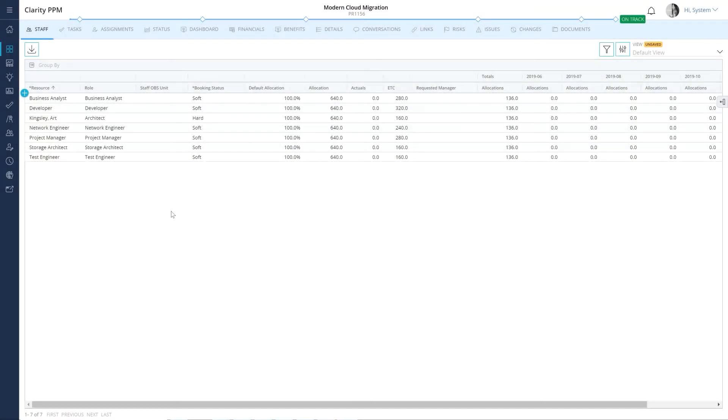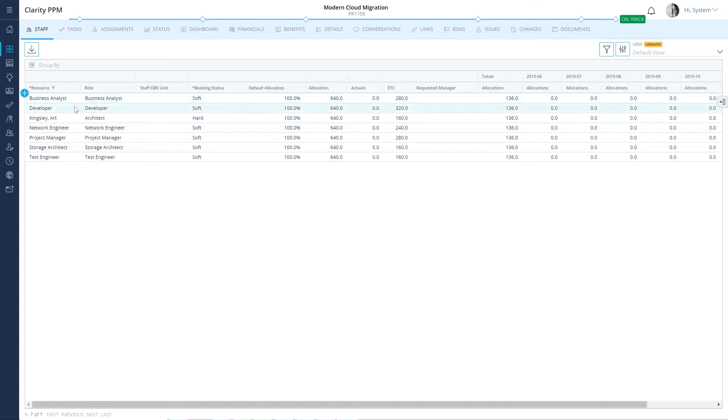Let's review the project that we previously created. The project already has an architect allocated to it. We will now identify and add other resources to the project.